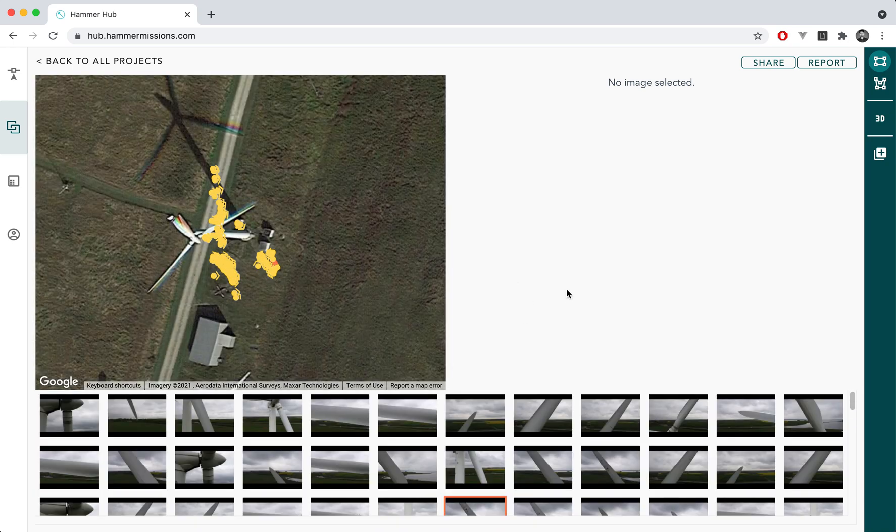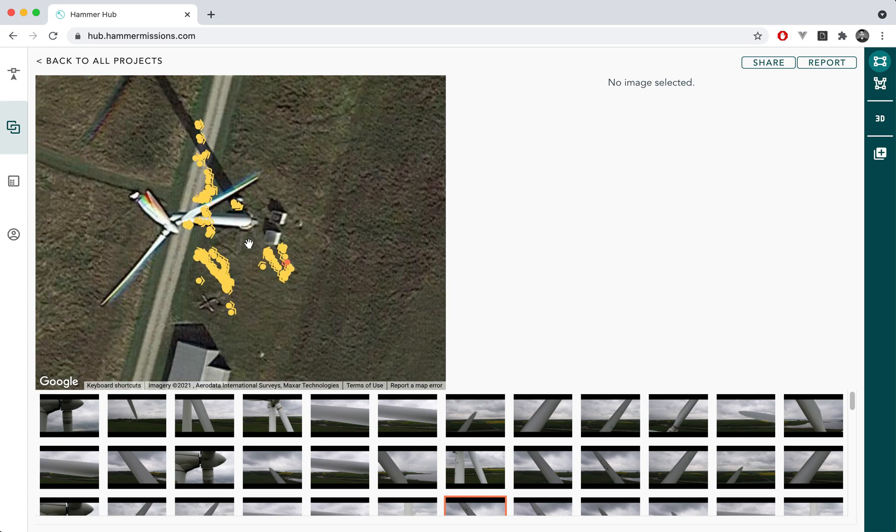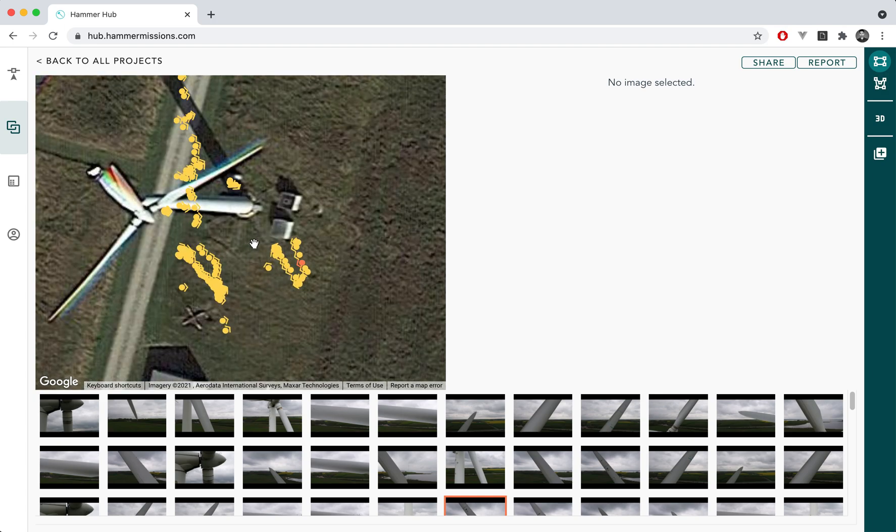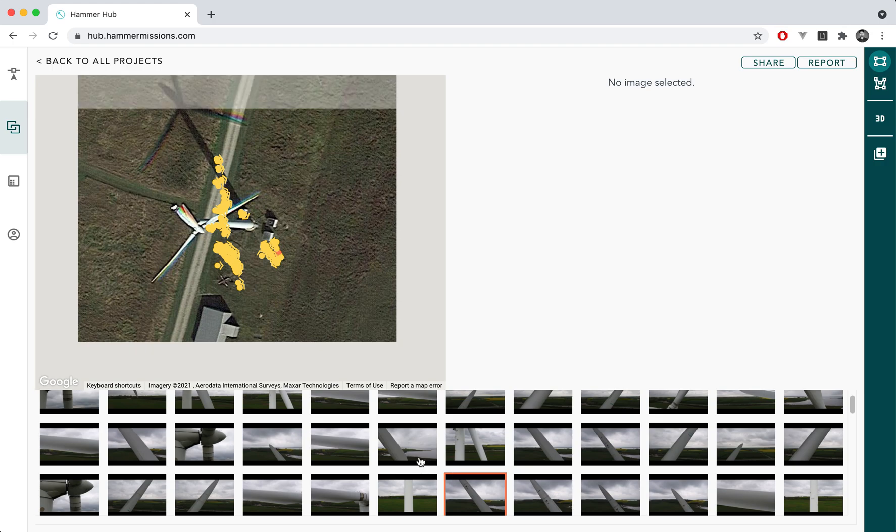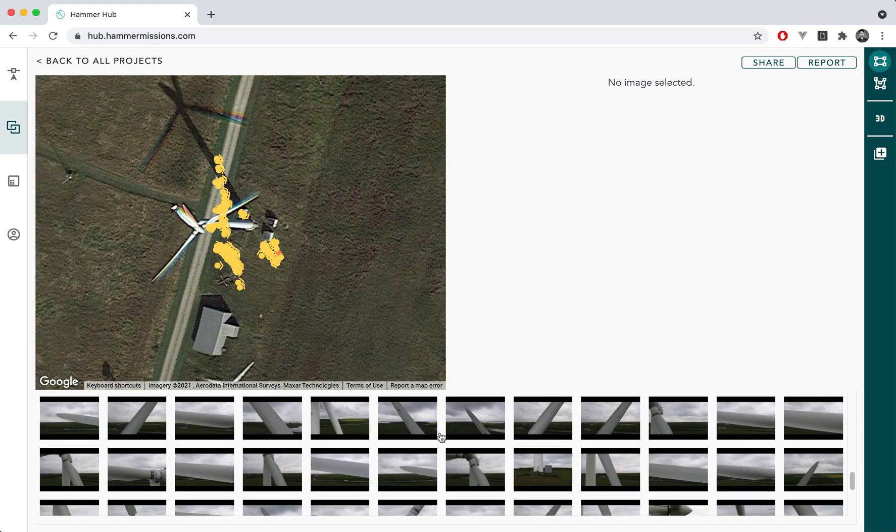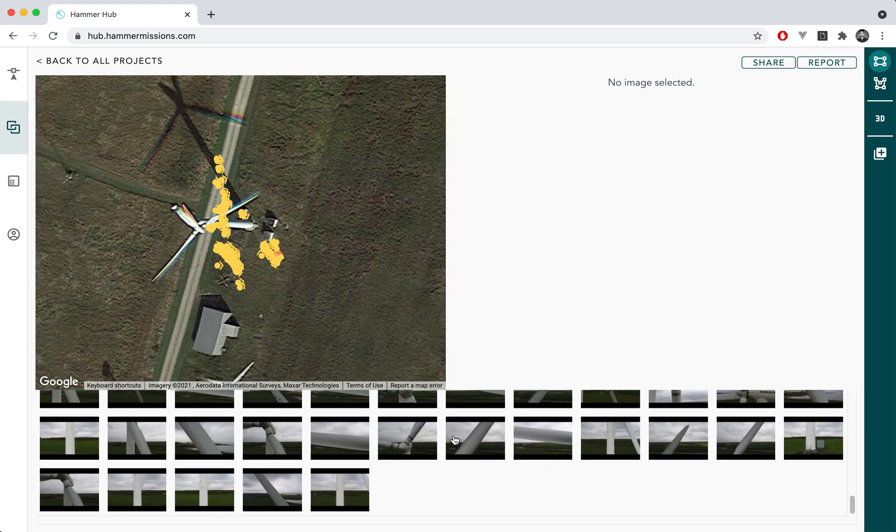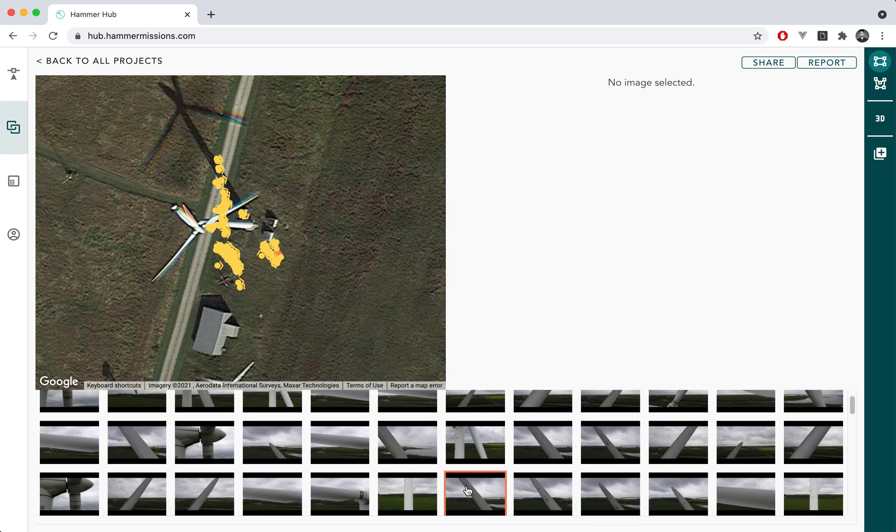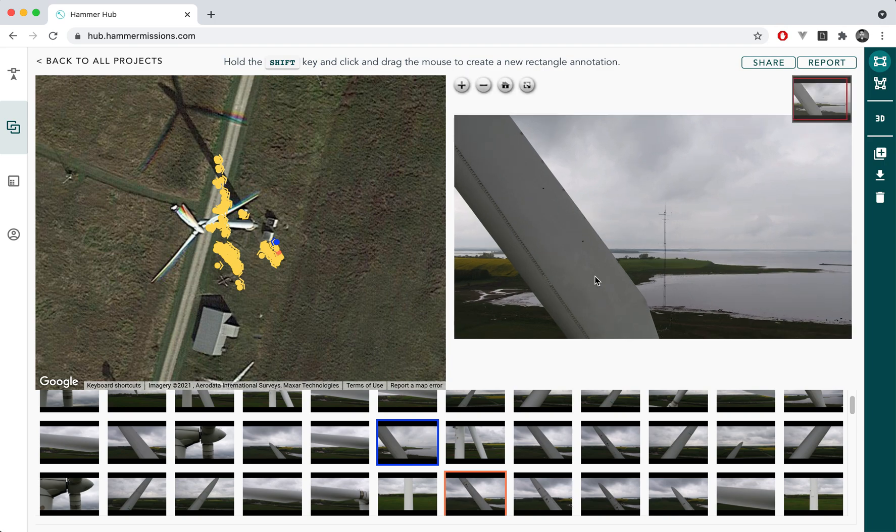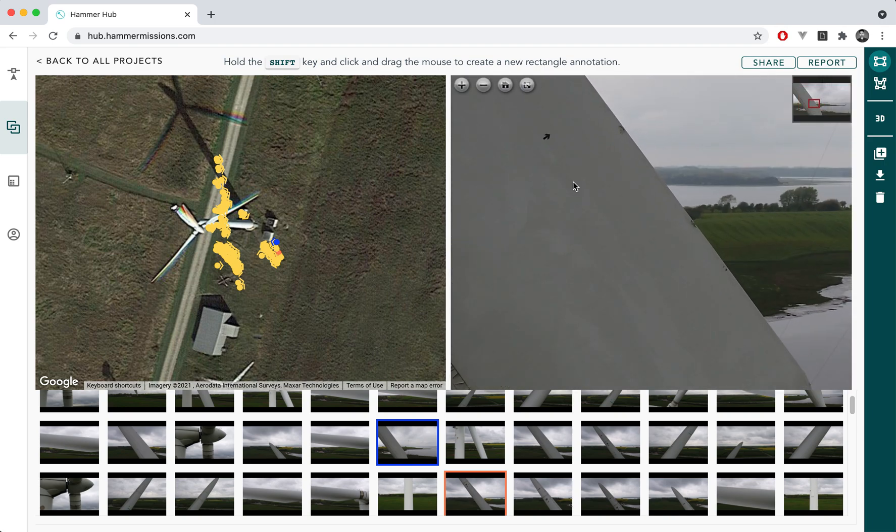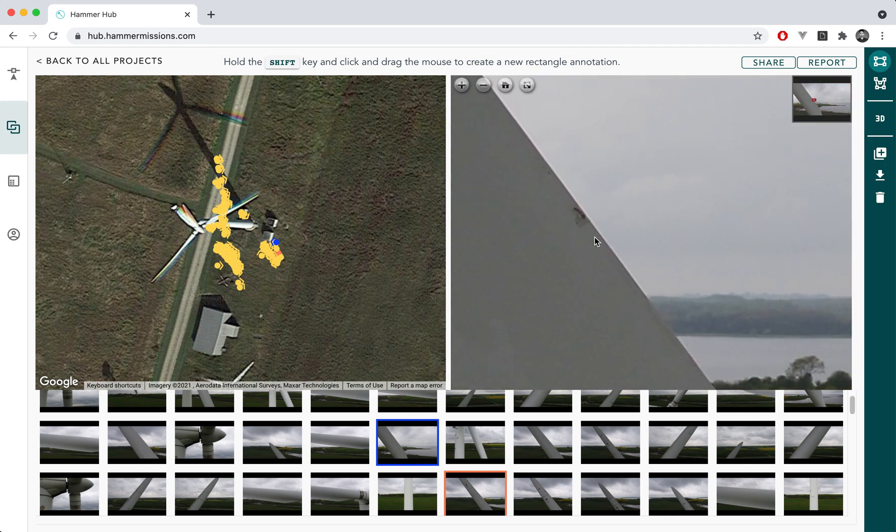You can open the project and what you'll see on the left hand side corner of the screen is a map screen where you can see locations for all the images where the images were taken. You can also see all the images as thumbnails for the project and you can click on any of these thumbnails to essentially annotate the images with any defects you found during the flight.